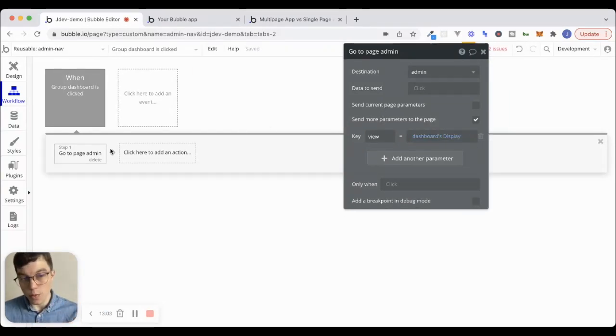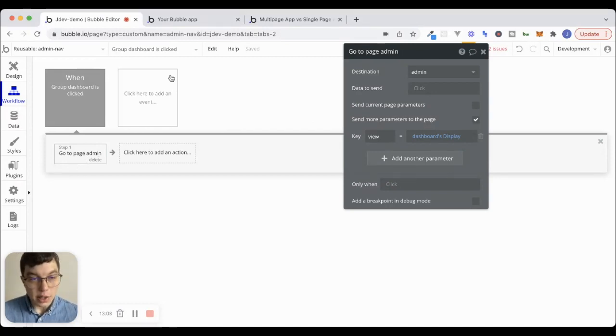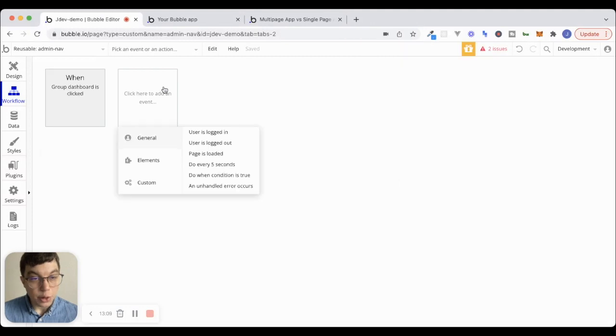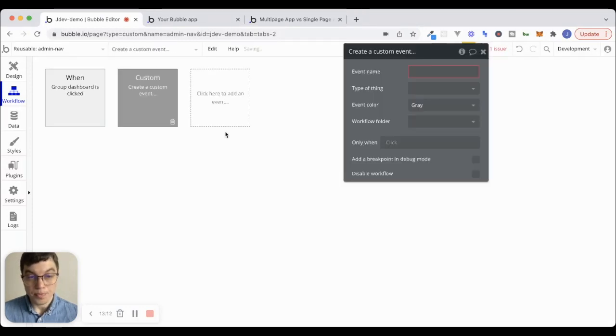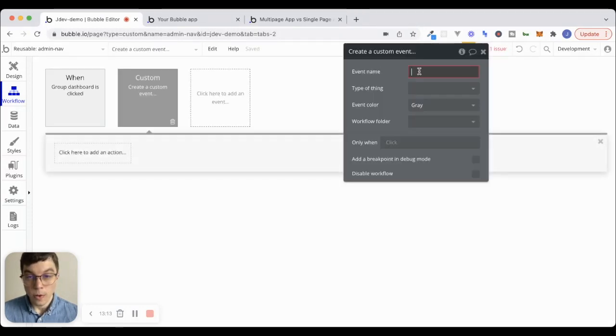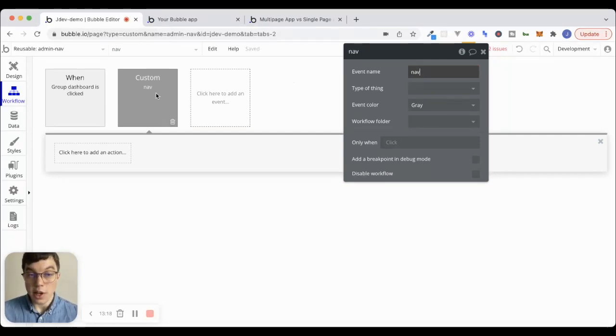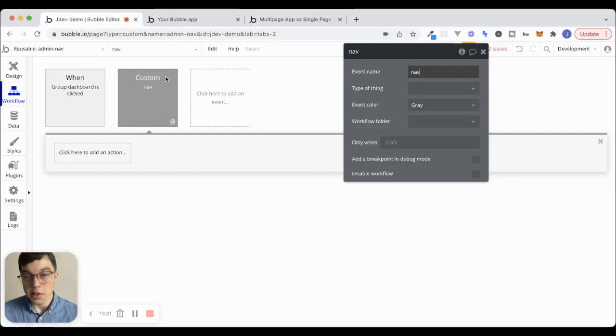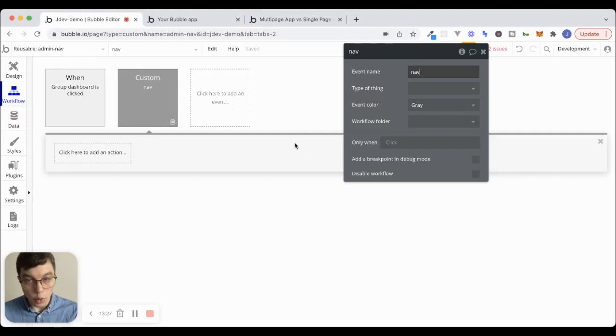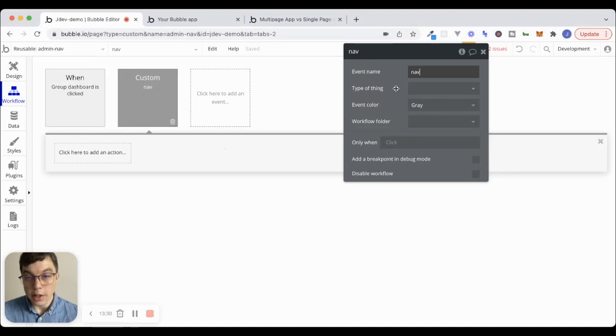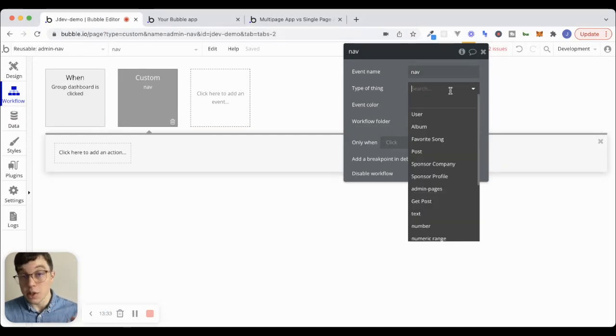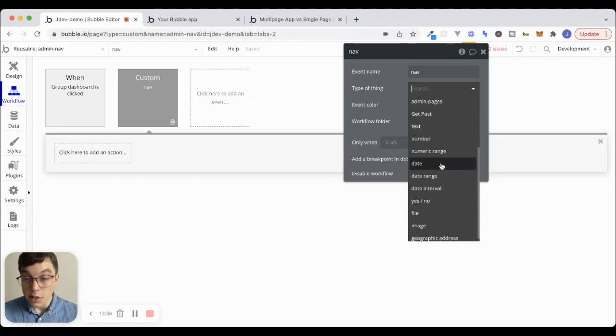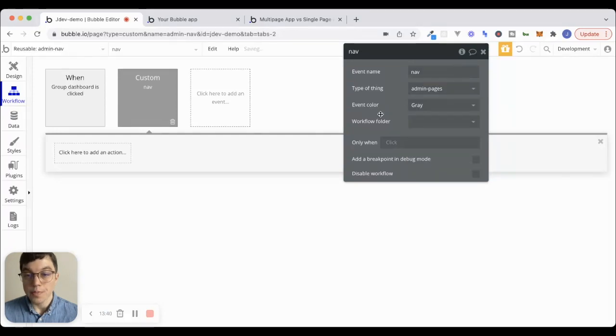Now, we're going to use this same workflow over and over again. So what I like to do is I like to create a custom event. And we'll call this custom event. Now, with this custom event, what's really cool about custom events is that you can pass a type of thing to this custom event that you can then use inside of the workflows here. So I'm going to say that this custom event should receive one of my options that I created from the option set called admin pages, which is right here.